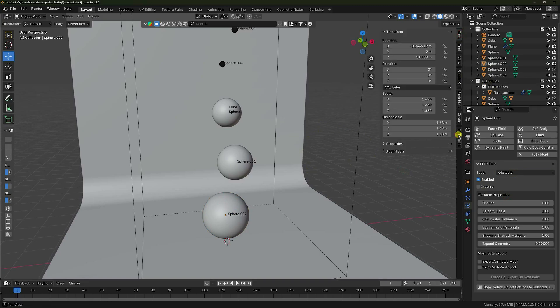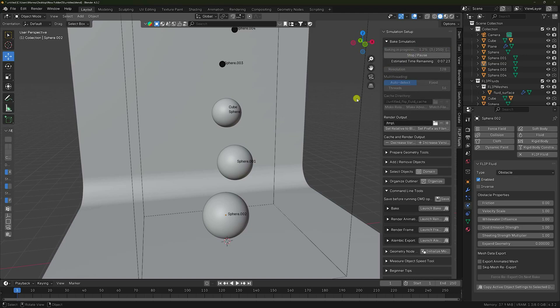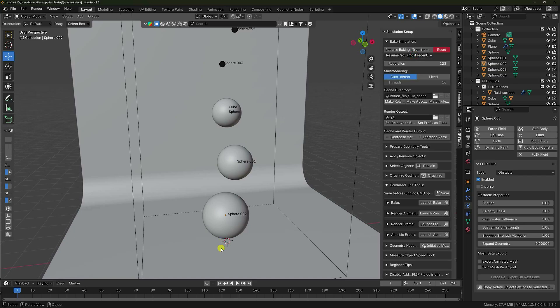Go to the simulation setup — I take the domain. Resolution increase to 128 and Bake All. Check — this takes lots of time for baking. Now I stop the baking — my baking progress is 150 frames, so stop.